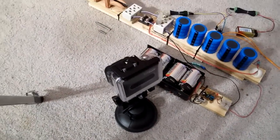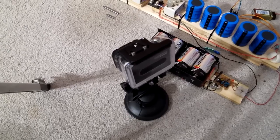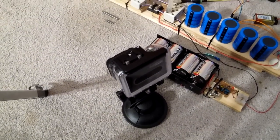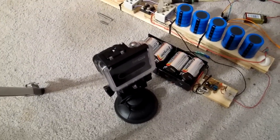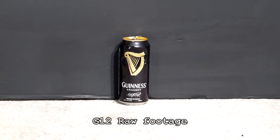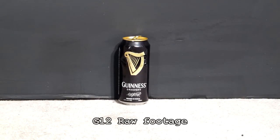I have the GoPro here set up in high speed mode just in case anything exciting happens. Three, two, one...